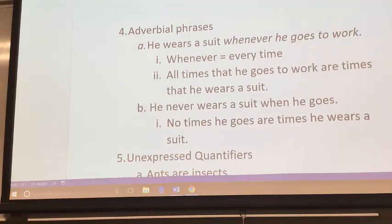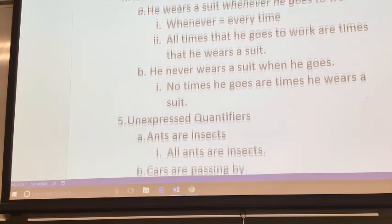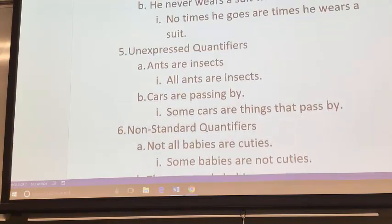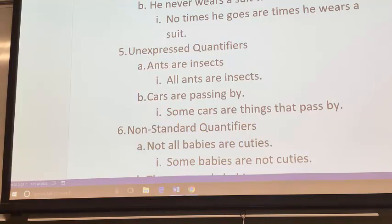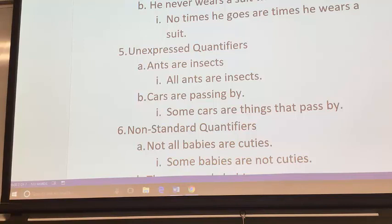A fourth category is if you have adverbial phrases — but that's probably the weirdest one, so I'll come back to that. You can also have a situation where there's no quantifier explicitly mentioned, but it's implied. If I say 'ants are insects,' you know I don't mean some ants are insects — I mean the whole group, so that's a universal: all ants are insects. Whereas if I say 'cars are passing by,' that doesn't mean all cars in the universe are passing by — it means some cars are things passing me by, so that would be treated as an I statement.